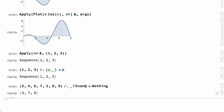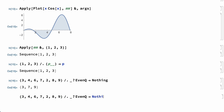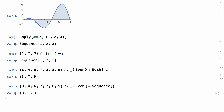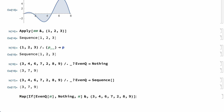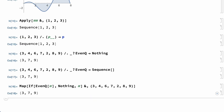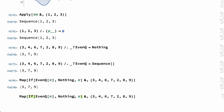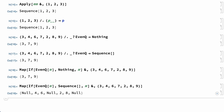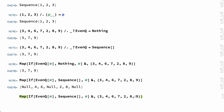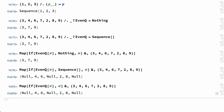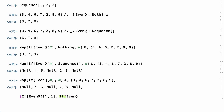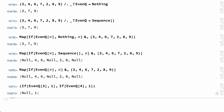The same effect can be achieved using Sequence with no arguments — the empty sequence. For example, this input also removes all of the even numbers from a list. The empty sequence will not always work this way, though. For example, this program uses Nothing to remove even numbers by mapping a pure function over the list, but that program does not work if Nothing is replaced by the empty sequence. Instead of removing the even numbers, the program with the empty sequence replaces the odd numbers with Null. That happens because the empty sequence gets spliced into the enclosing If function, so the effect is the same as calling If with two arguments rather than three. Null comes up because If with two arguments returns Null if the first argument is False, which happens for all of the odd numbers.